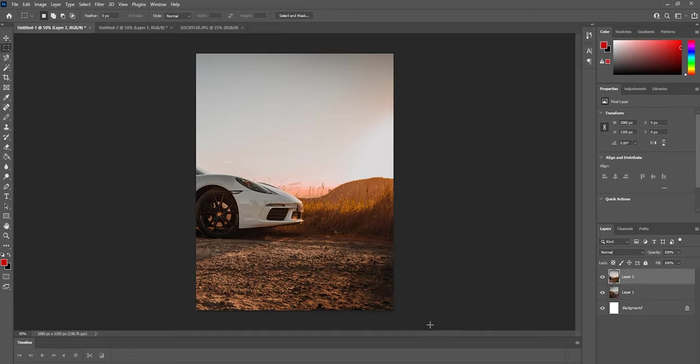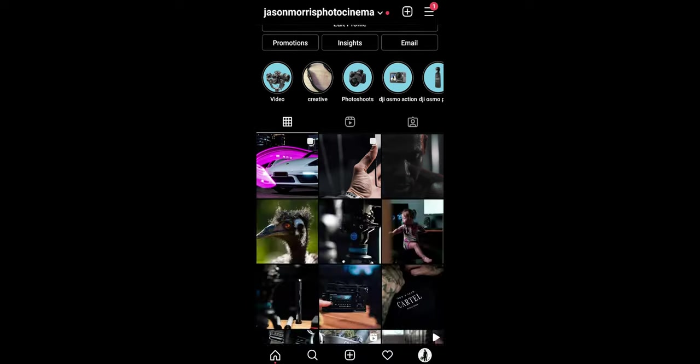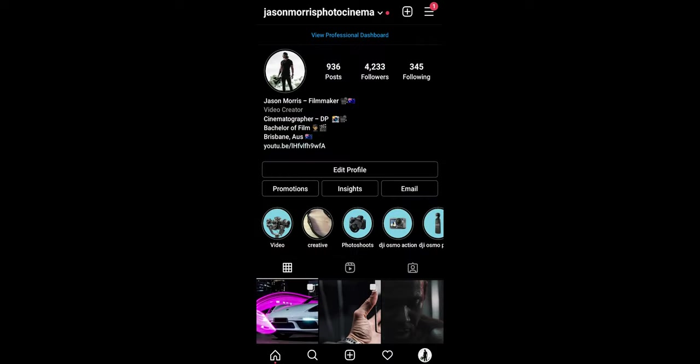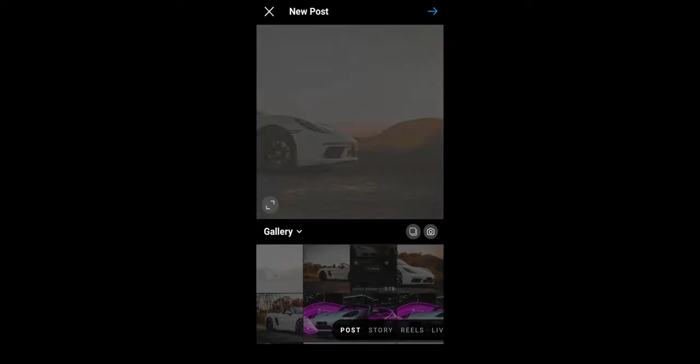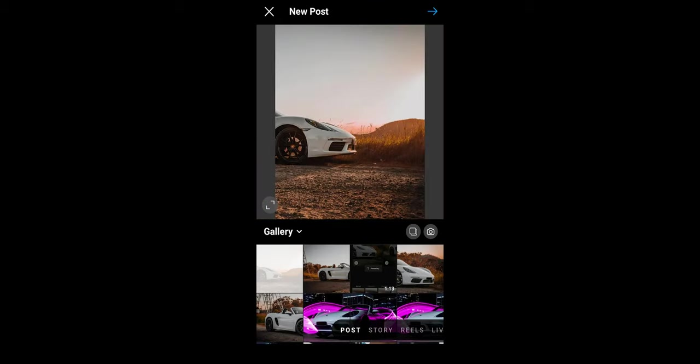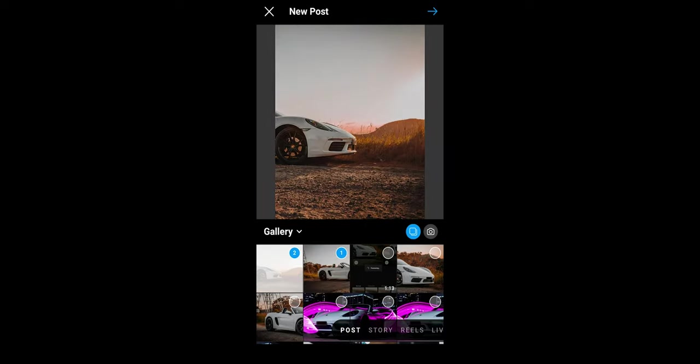Now you're pretty much done. Export this and upload it onto Instagram and voila, that is it. Just make sure when you're in Instagram, choose both photos and then select Porsche 1 as the first selection and Porsche 2 as the second selection and it's complete.